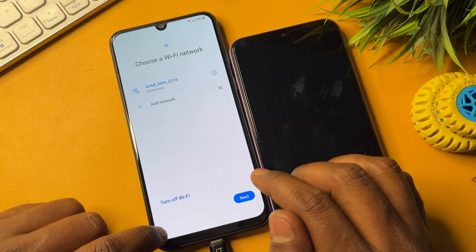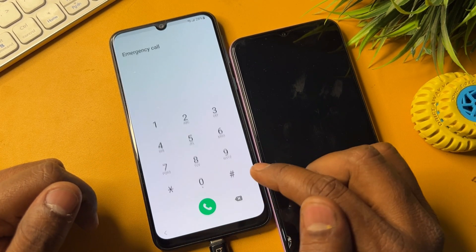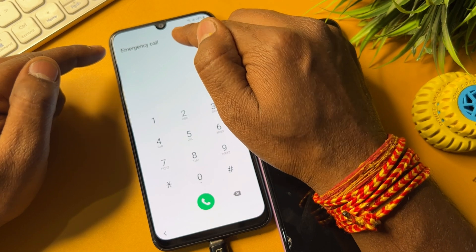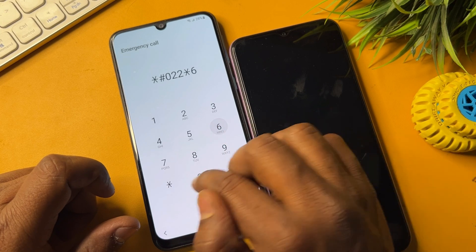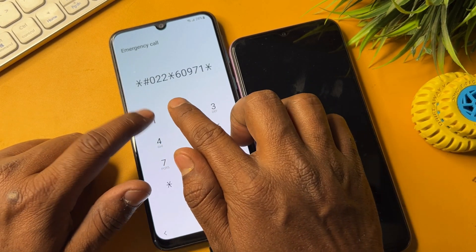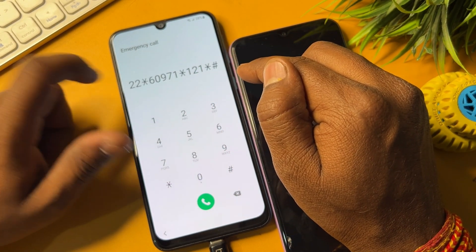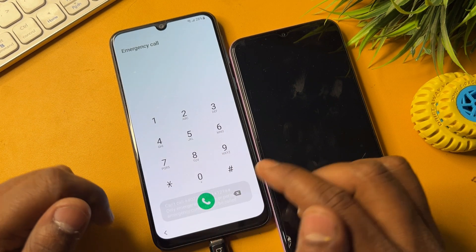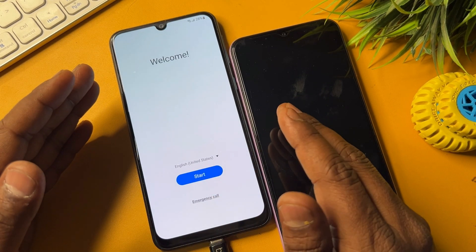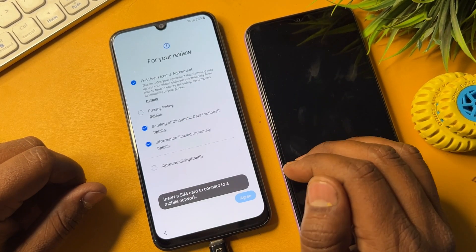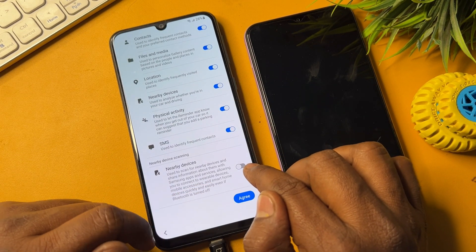Go back multiple times. Then open the Emergency Call option again. When it appears, type the code: *#0022*60971*121*# and dial this number. Then go back and start your configuration — click Start.